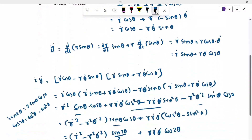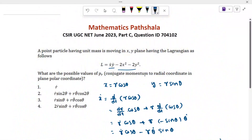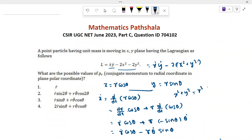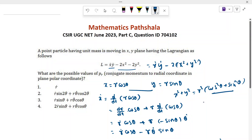Now we have to find minus 2x² minus 2y². Taking minus 2 common, we get minus 2(x² + y²). And x² + y² equals r²cos²θ + r²sin²θ, which equals r², since cos²θ + sin²θ = 1. So we get minus 2r².